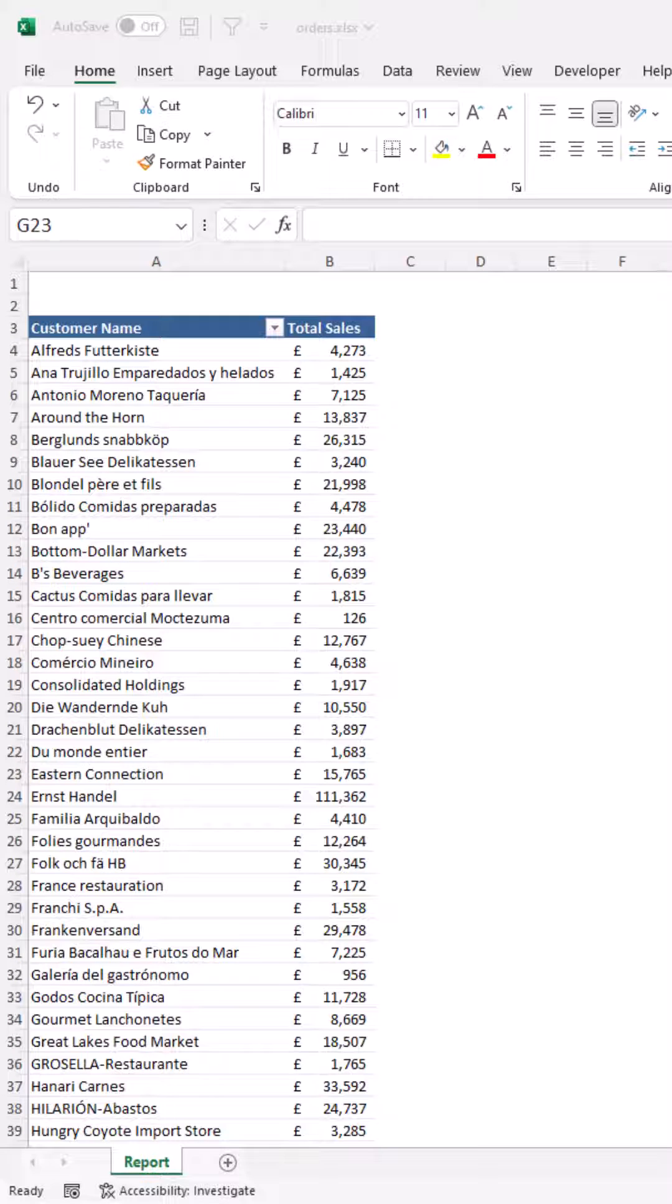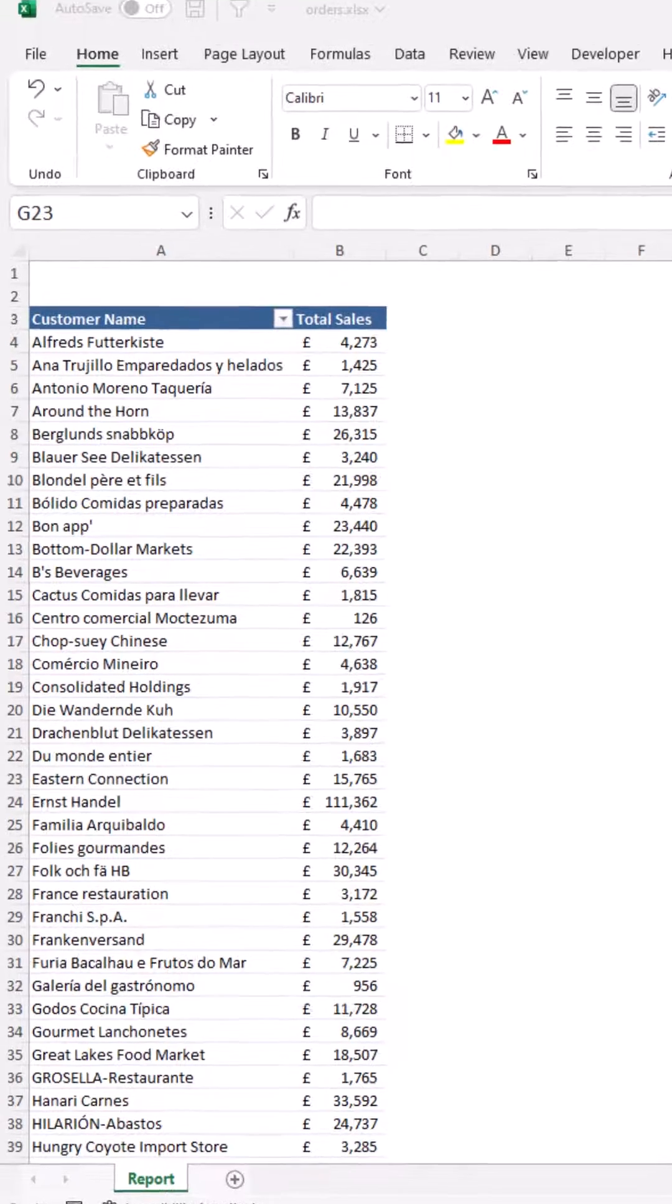Creating a top 10 list in Excel using pivot tables is very simple. I have this pivot table on screen showing total sales for all customers.